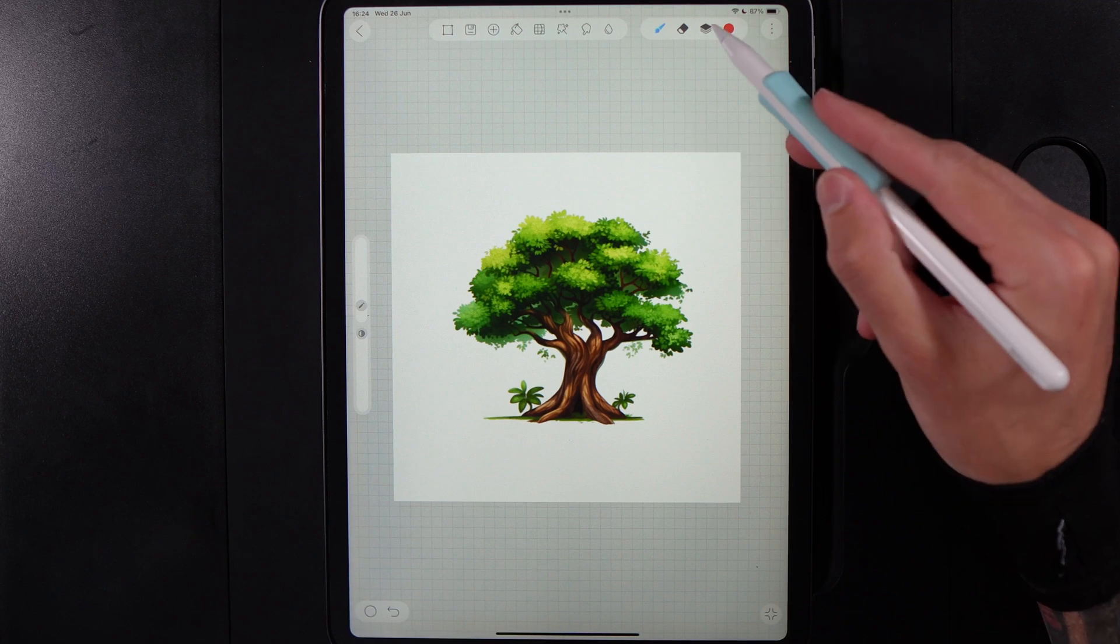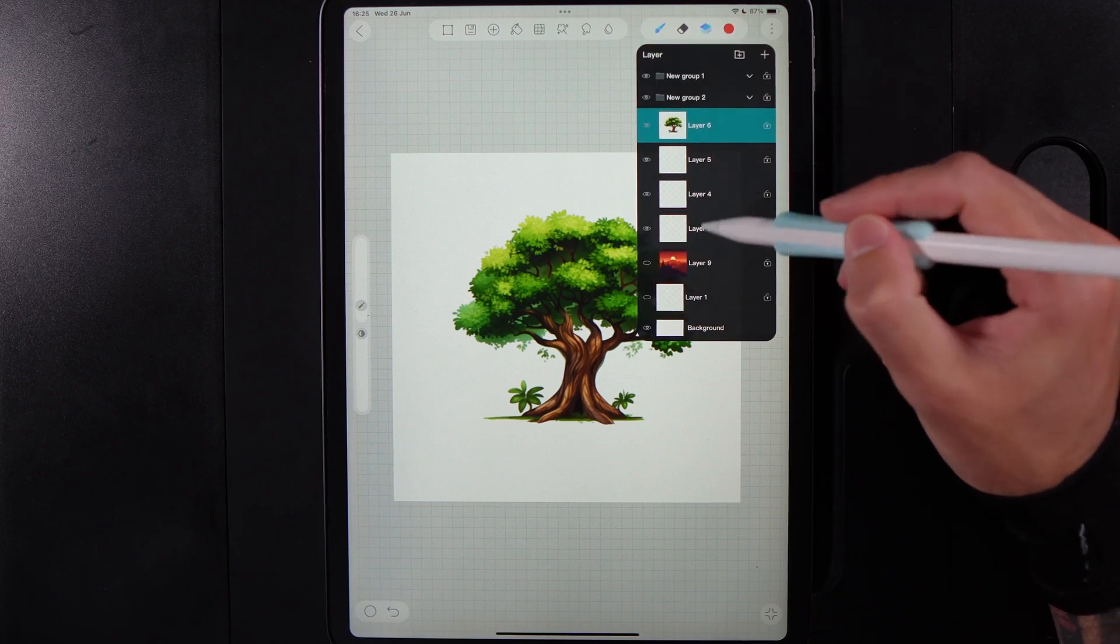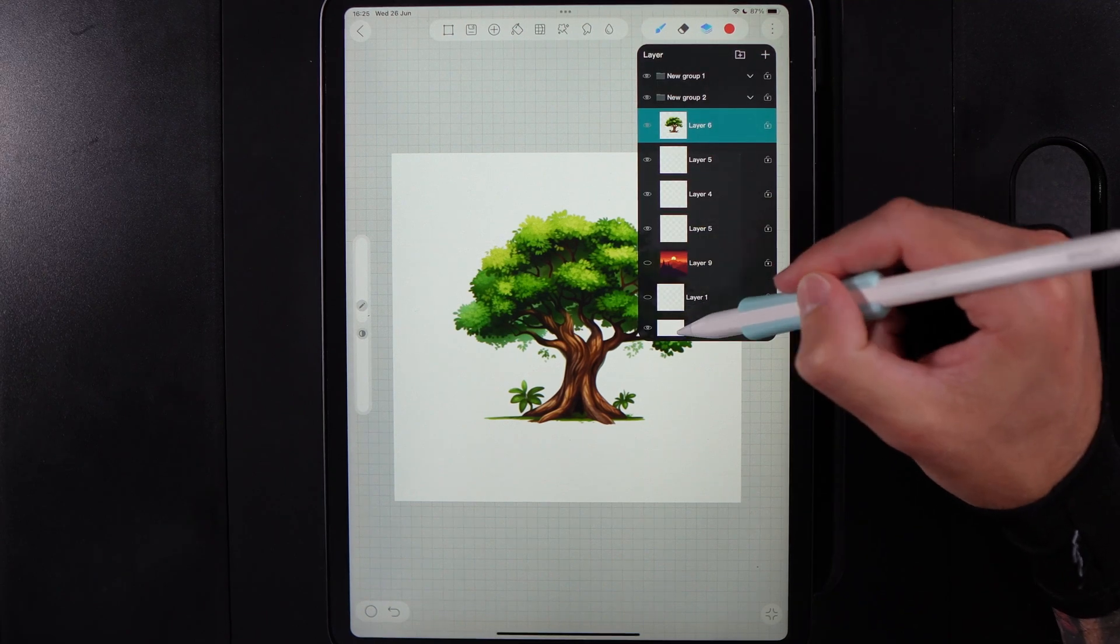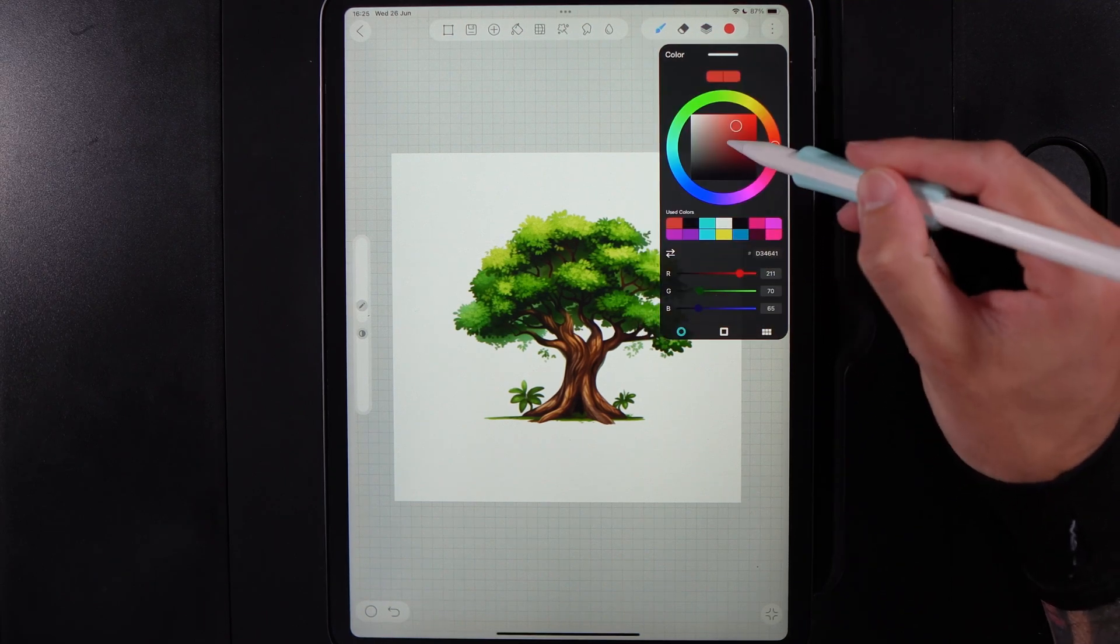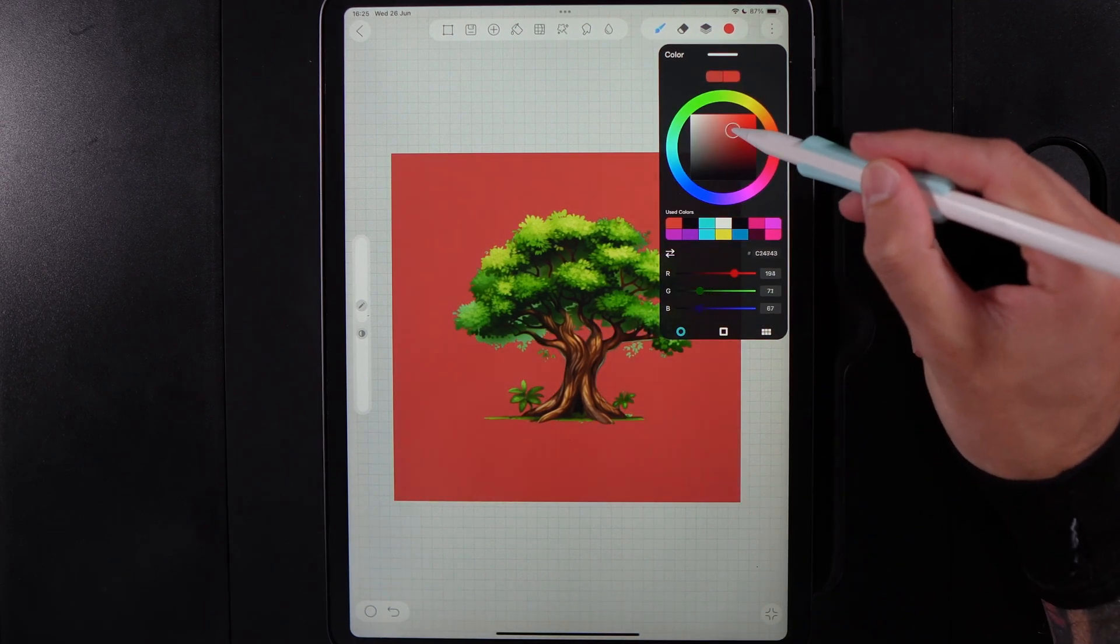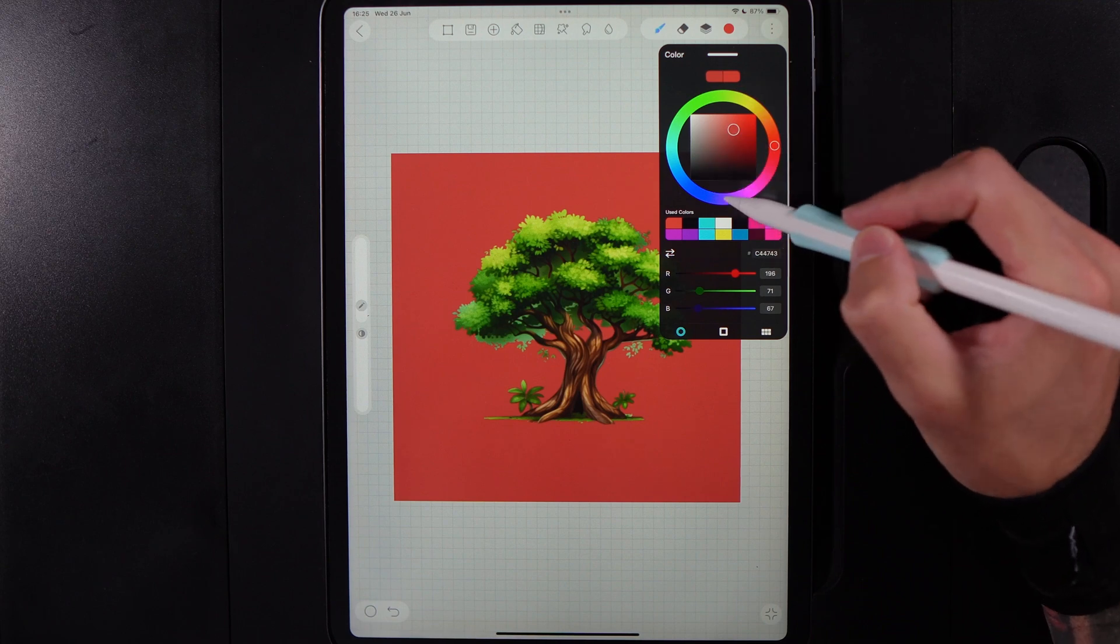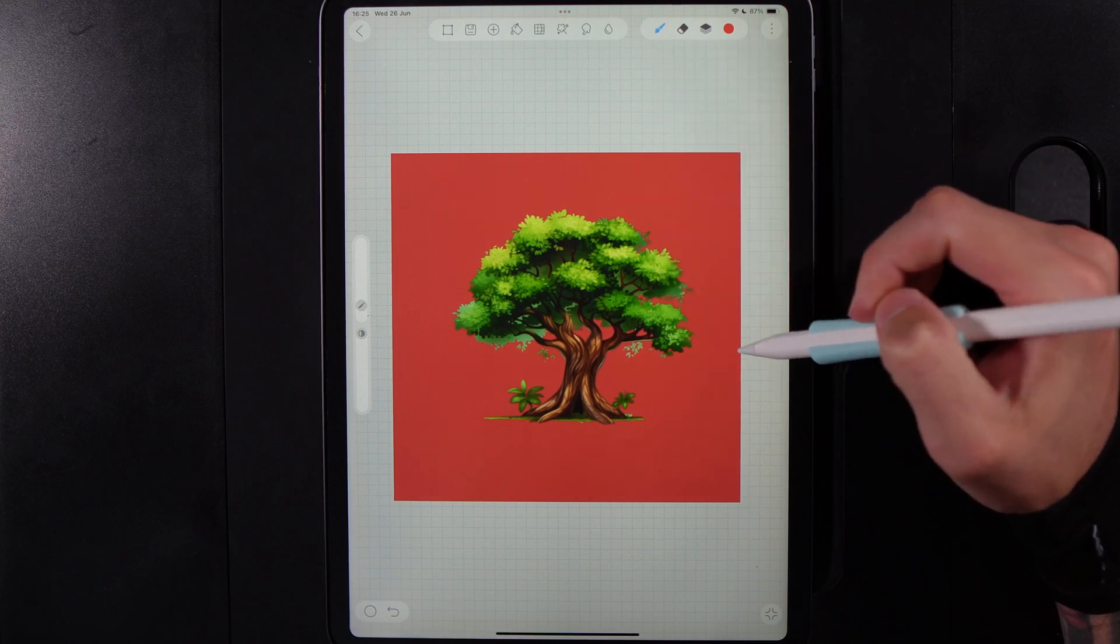And because this was a PNG, it means that we have absolutely no background on it. So we've got a nice transparent area on there.